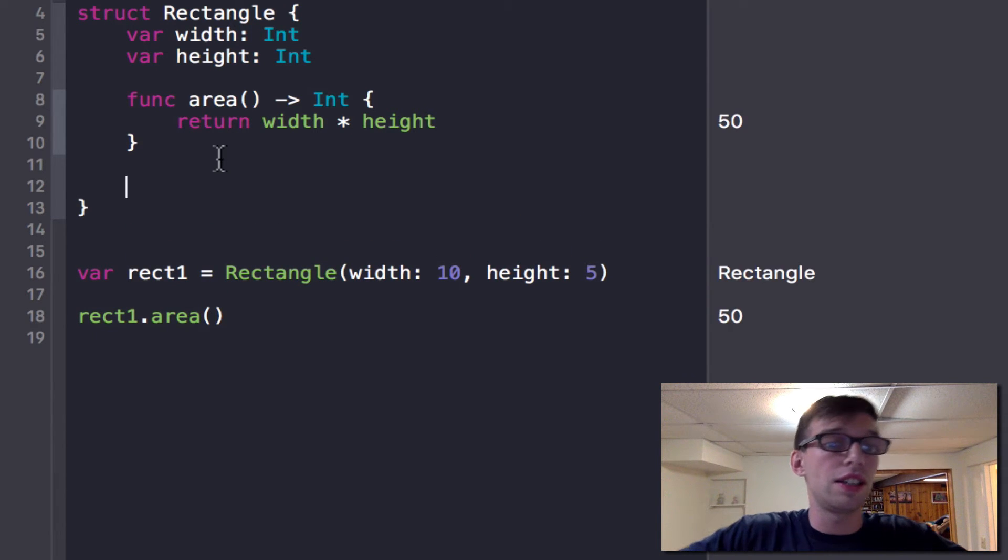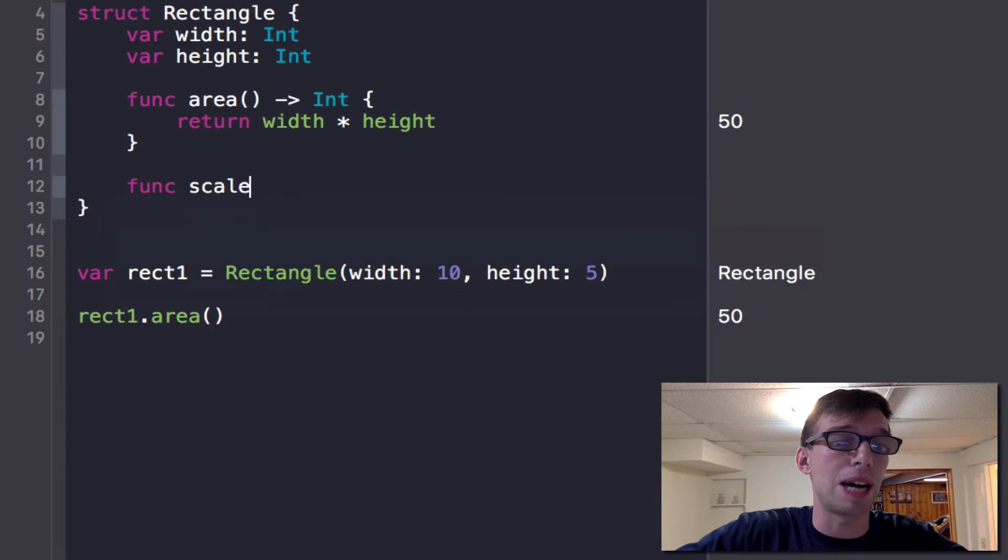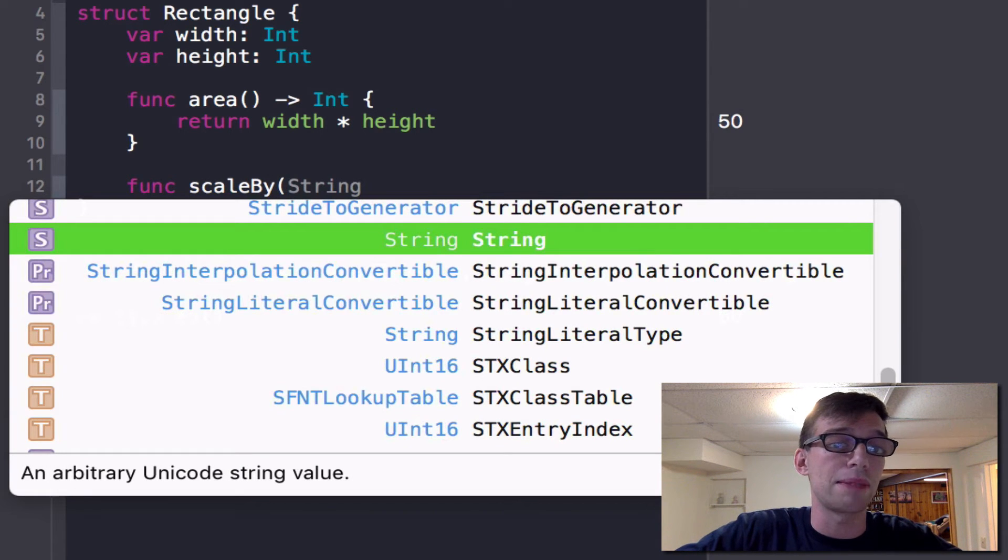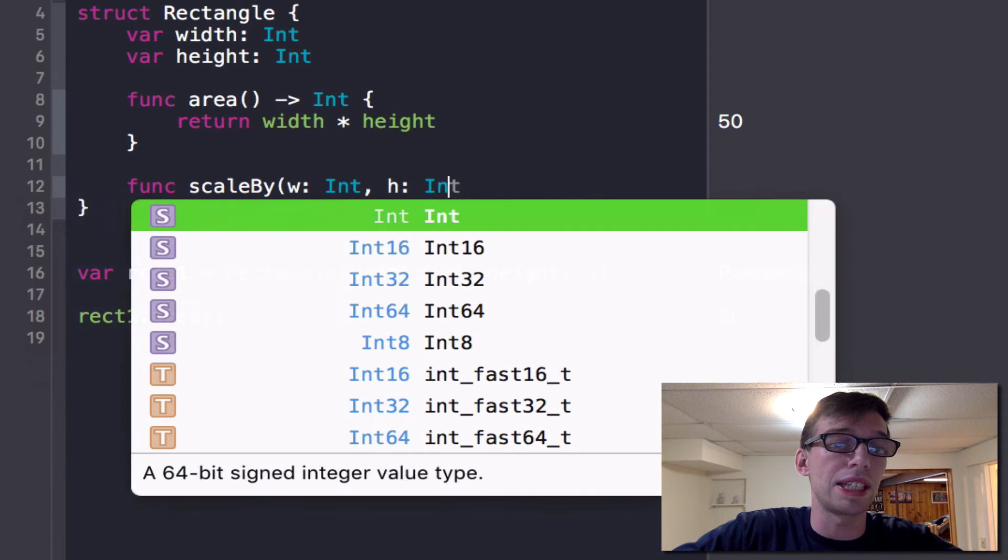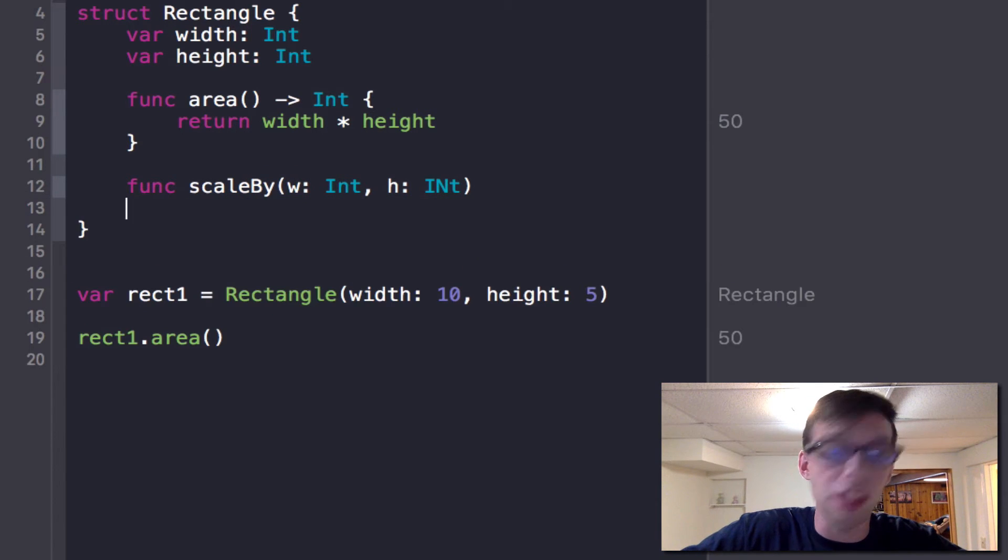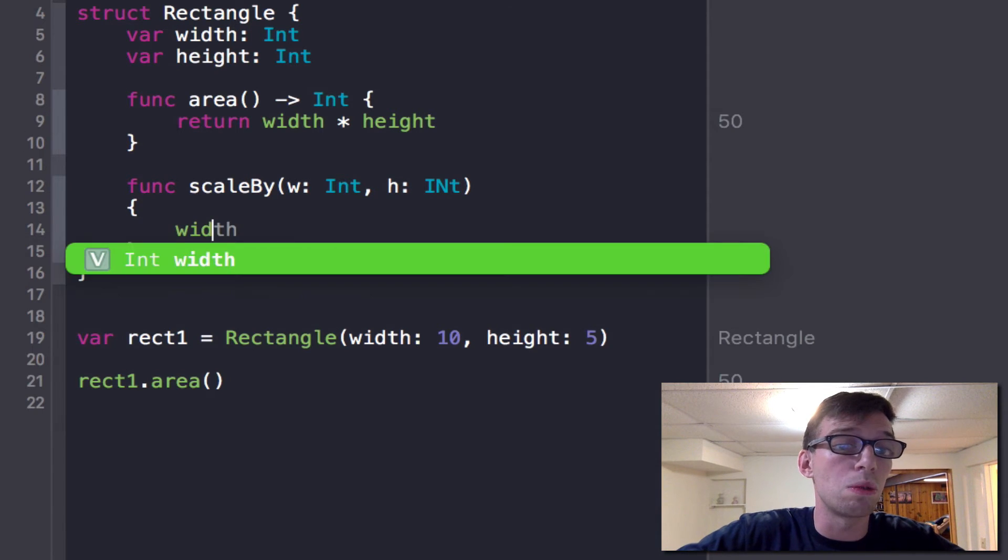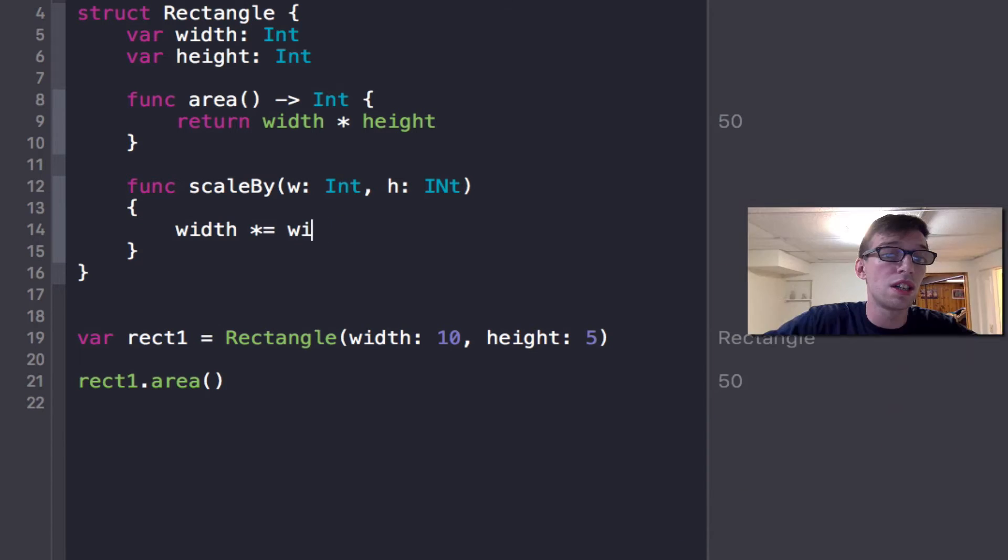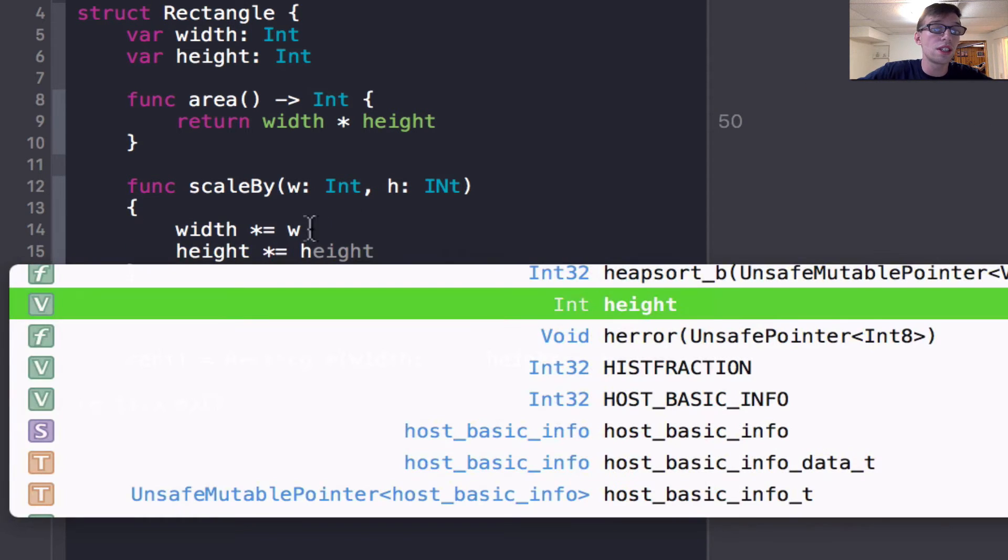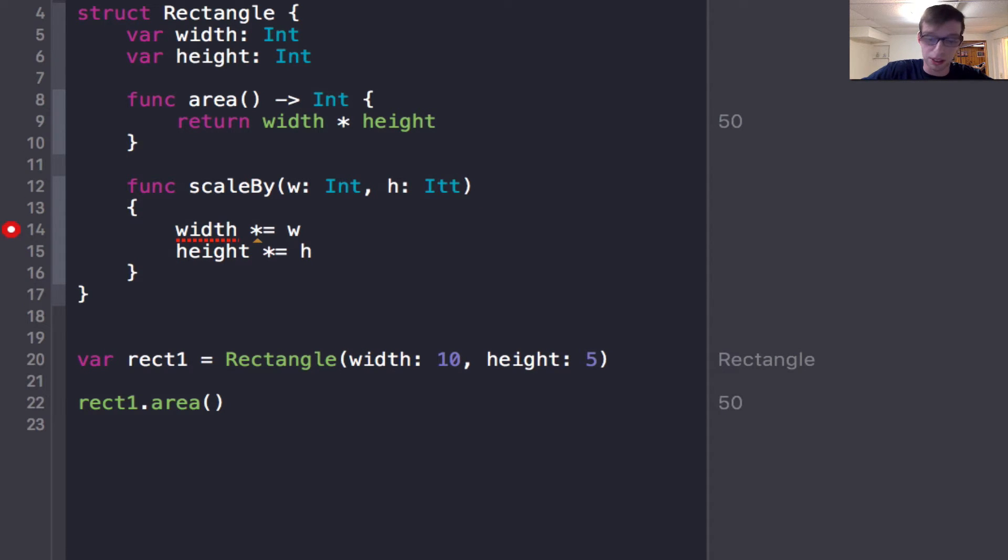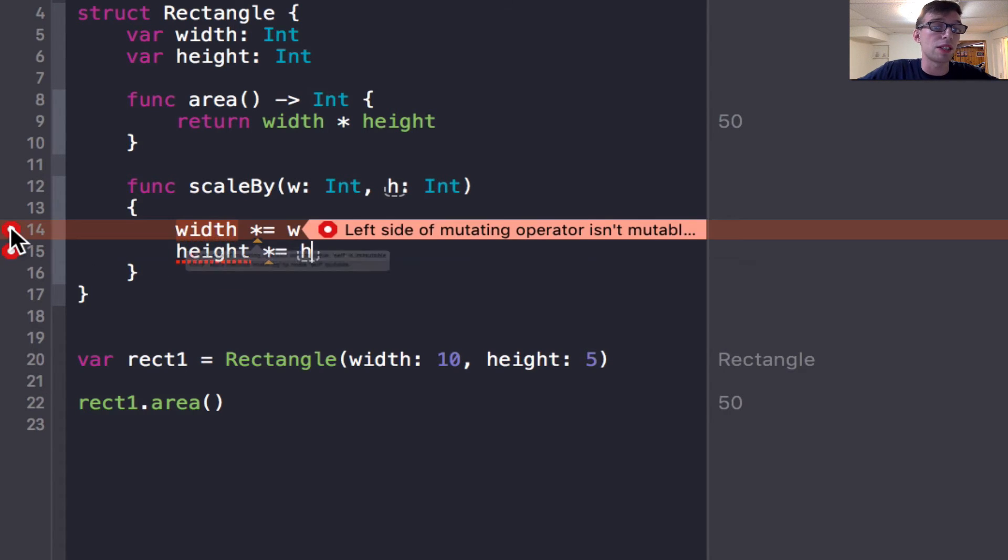Just to illustrate, if I have a function called scale by, it's going to scale the rectangle, and I can pass in w, and that can be an int, and height, and that can be int. And then simply all I do is I do width times equals w. And then height times equals h. And I make this a lowercase n right here, because you have to pay attention to the details, then I will get an error.